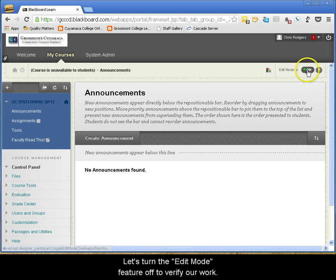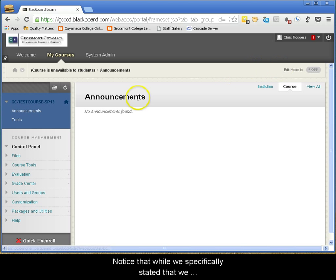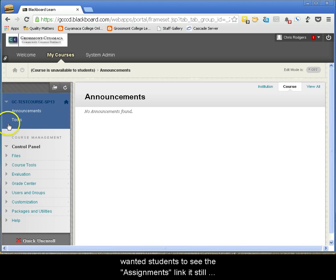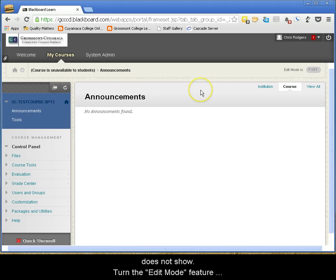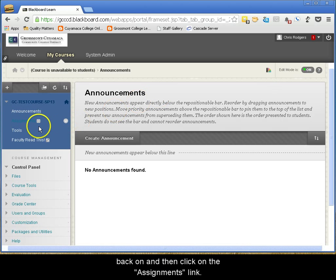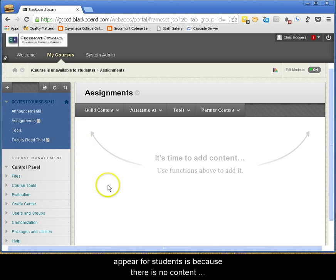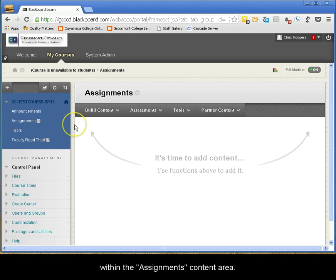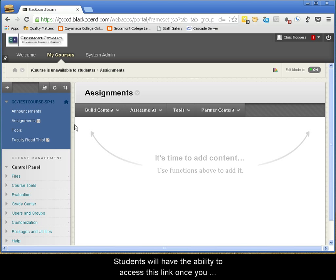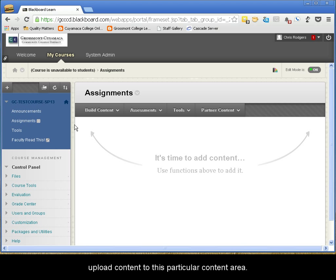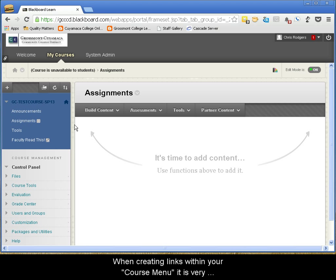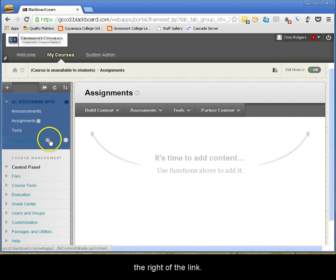Let's turn the Edit Mode feature off to verify our work. Notice that while we specifically stated that we wanted students to see the Assignments link, it still does not show. Turn the Edit Mode feature back on and then click on the Assignments link. The reason why the Assignments link does not appear for students is because there is no content within the Assignments content area. Students will have the ability to access this link once you upload content to this particular content area. When creating links within your course menu, it is very important to pay attention to the icons that may appear to the right of the link.